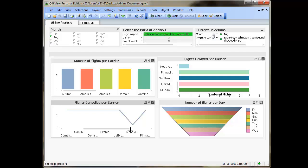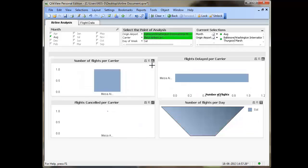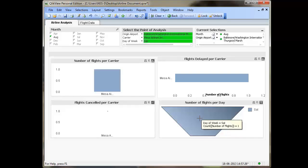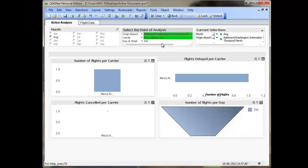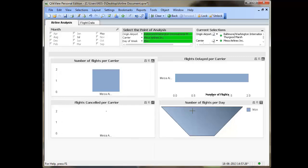Similarly, when you browse through Flights Cancelled Per Carrier, you would notice that again, Mesa Airlines was the one with the lowest number of flights that were cancelled. Once you have concluded that Mesa Airlines is the one with the lowest number of flights cancelled and delayed in the month of August, you can then make a selection from the multi box and see the number of flights per day for that selected airline. For example, on Saturdays it had just one flight, whereas on Monday it had two flights.